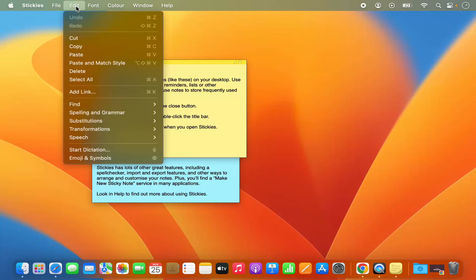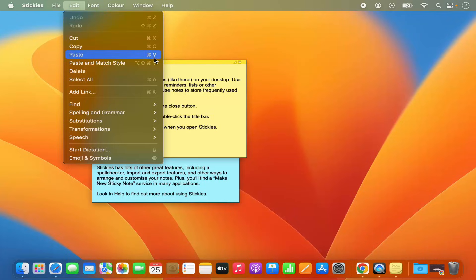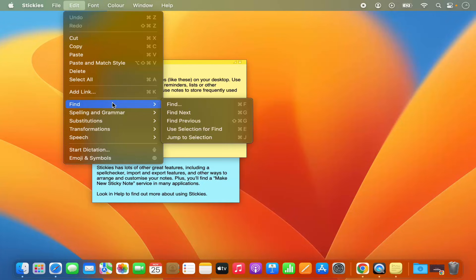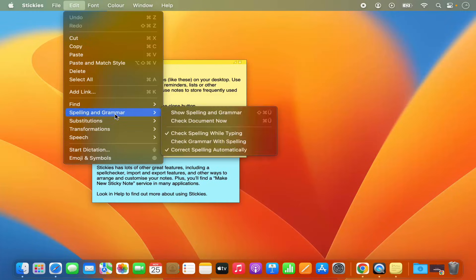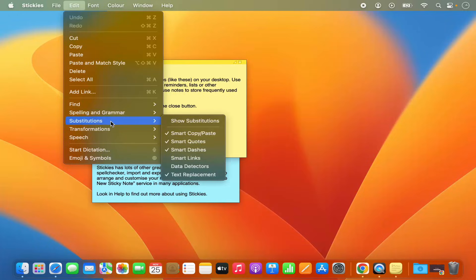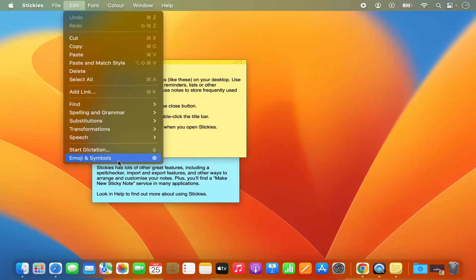In the Edit section you can cut, copy, and paste your text using the menu options. You can also press Command X, Command C, or Command V to cut, copy, and paste, and you can delete or select all using these options. You can also find text within your sticky notes, search for the next or previous result, and check spelling and grammar.